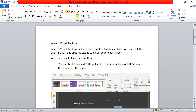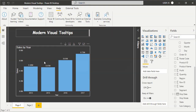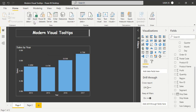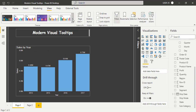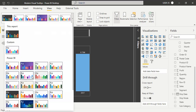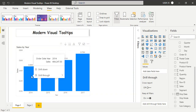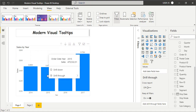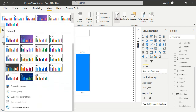The third point is that the tooltip styling will change based on the report theme. When using a certain theme, the tooltip has a black background color and white text color. If you change the theme - go to View and change the theme - the tooltip colors will change as well. With a different theme, the background color becomes white and the text color becomes black. Based on the theme you are using, you will get the corresponding tooltip styling.